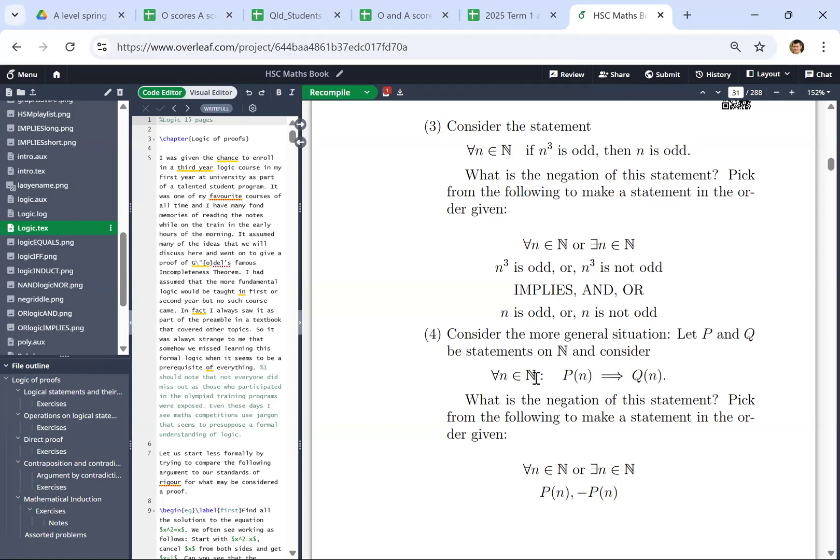Alright, so I want to talk about this problem. It's a maths extension 2 problem. It came up in a school assessment where basically all the students got it wrong, and the teacher even got it wrong. Some of the people might have gotten it correct, but maybe for the wrong reasons.